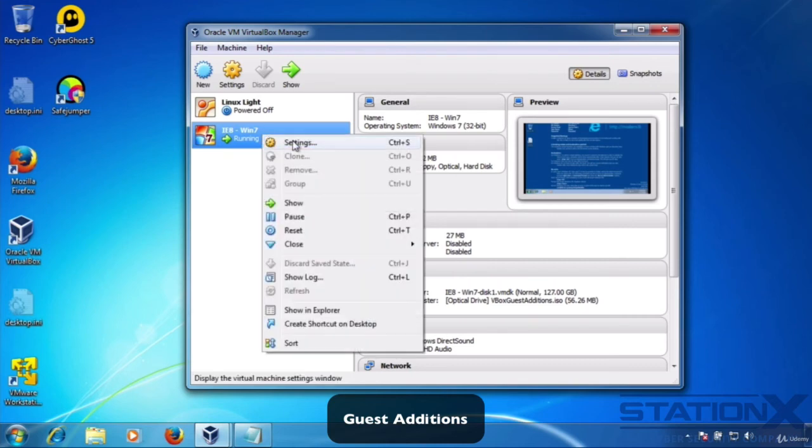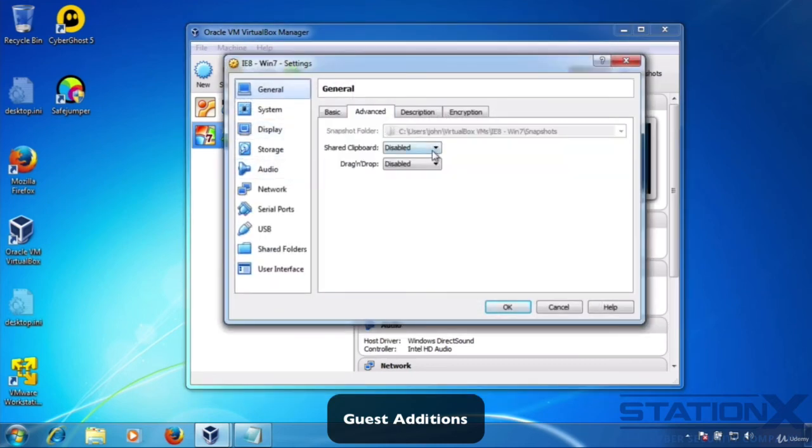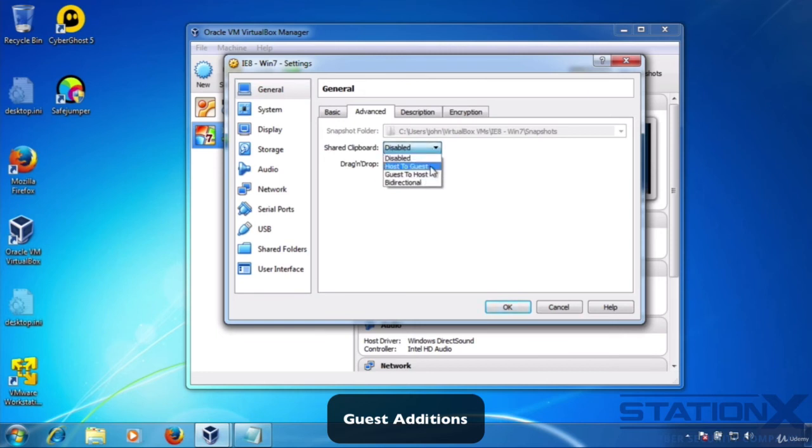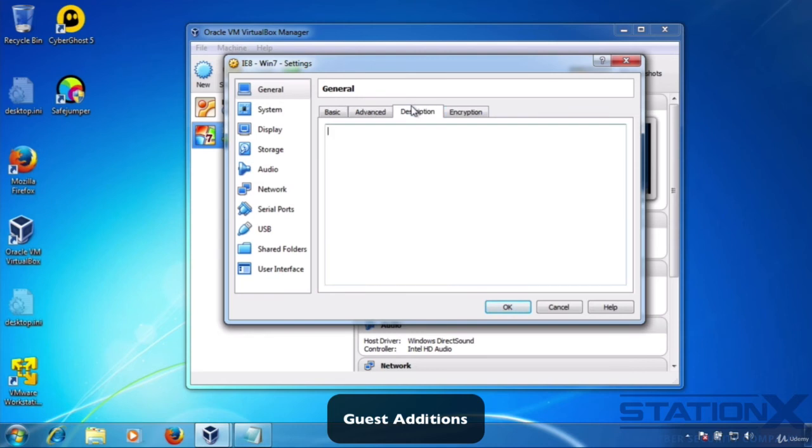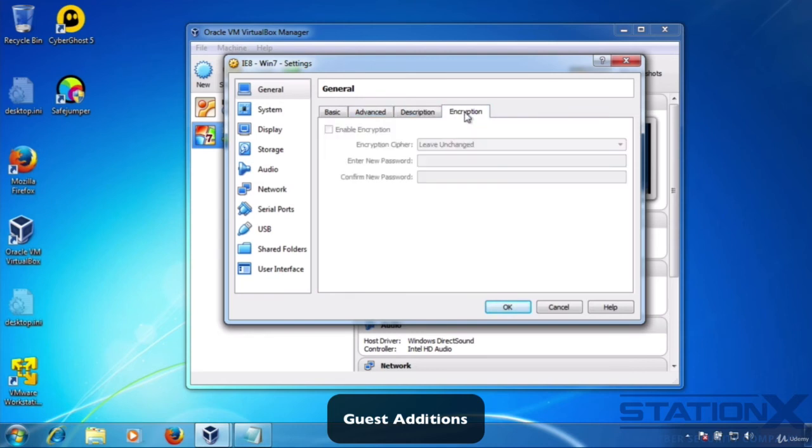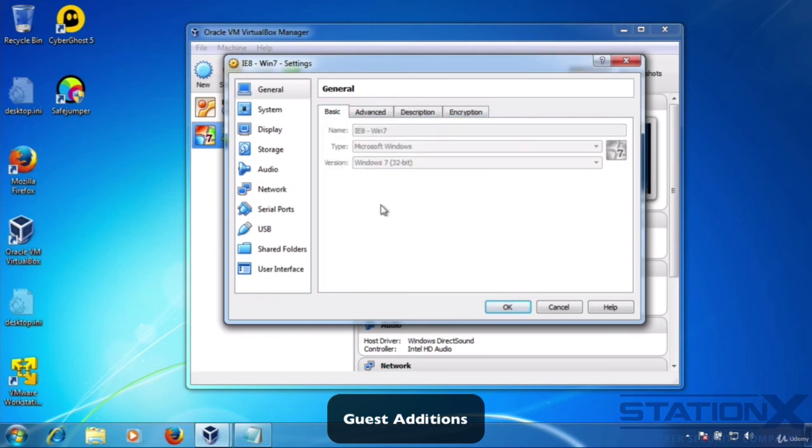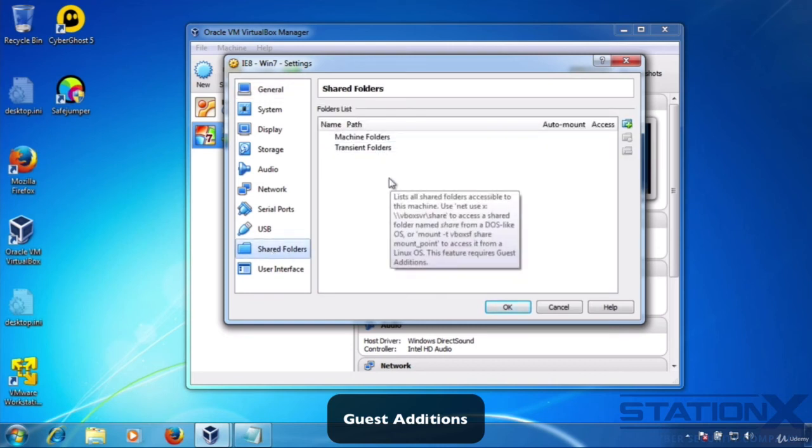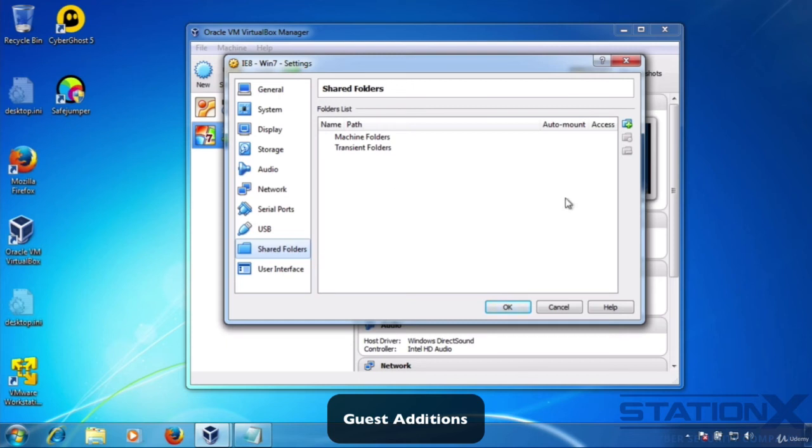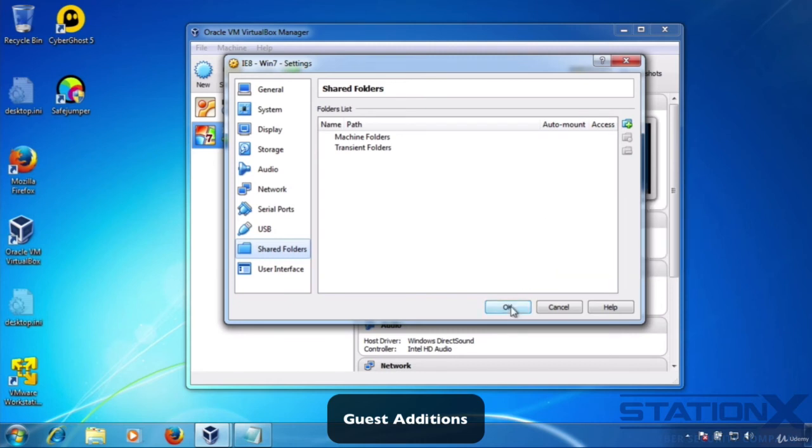To enable the extra features, go to settings, advanced and then clipboard sharing. You can choose whether or not it's host to guest, guest to host, bi-directional and drag and drop. So you can drag something from here into the operating system. Obviously, this is all a security issue. But this is a test environment that we're setting up. You can also set up shared folders as well. You can share between your guest and your host operating system. Again, security issue, but this is just a test environment only. So that's guest additions.